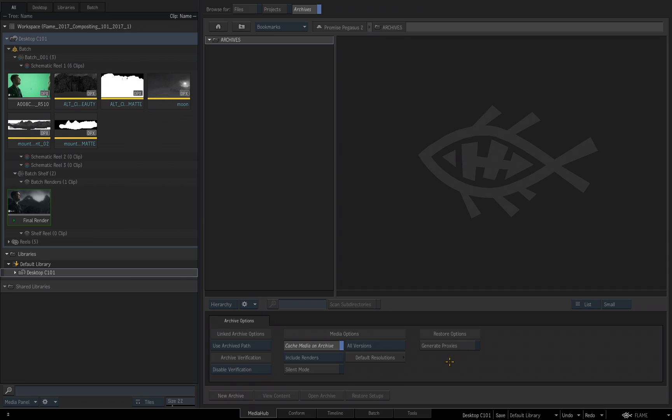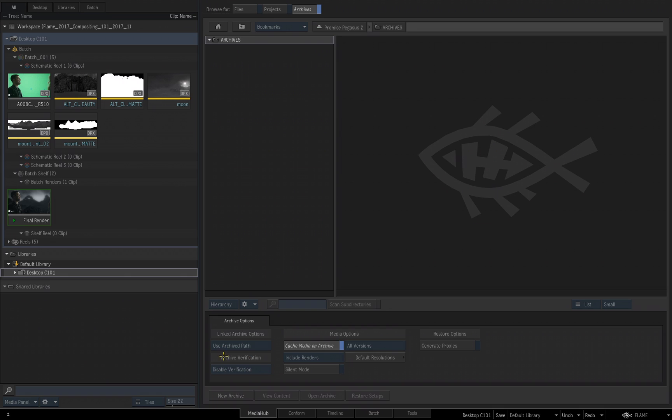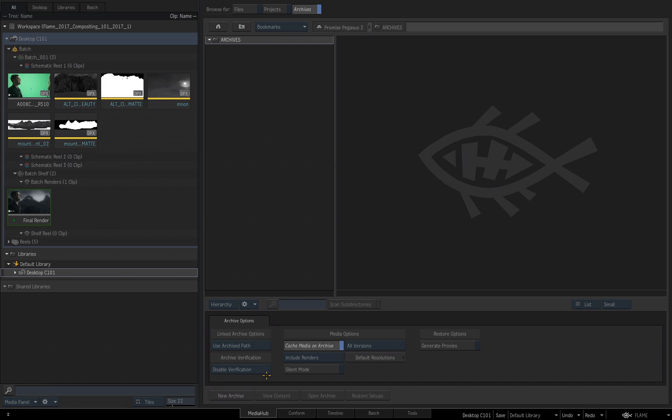Now down along the bottom in our editing panel, we have our different archive options. The first option you see is linked archive options. If you want to use the workstation that archived the material as an access point for the contents of the archive, you can leave this set to use archive path. If you want to convert to a local path, you can choose convert to local path. I'll leave this at use archive path. You also have some verification options such as verify source media, verify archive data, verify both. This is a safety mechanism that can warn you if you are missing different elements that are needed for the archive.